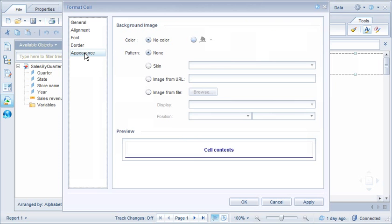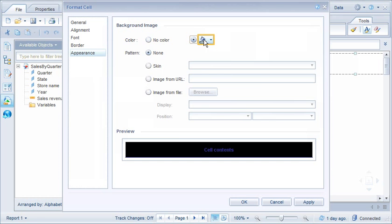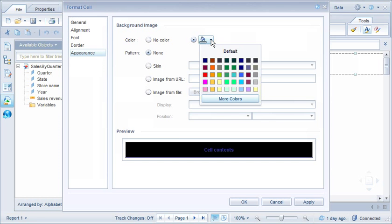The Appearance tab provides options for changing the cell background using colors, skins, or images. Note that we can use predefined colors or define our own. Here, we'll change the background of the cell to pale gray. We can choose a predefined swatch or create our own custom color.